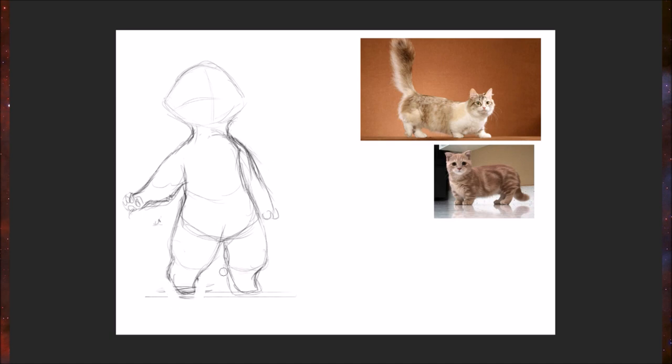I think it would be really cute to give him little, little paws, so just very, very small. Alright, so as for the head shapes now...